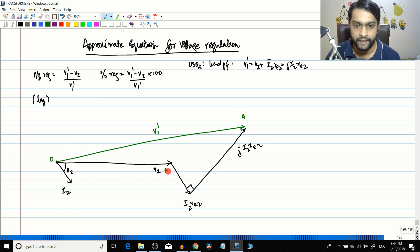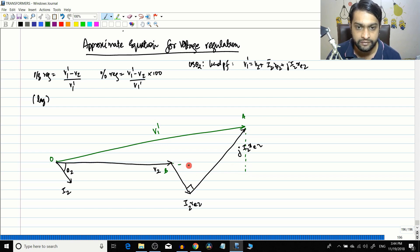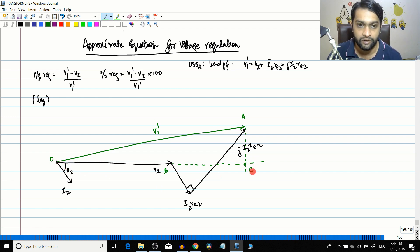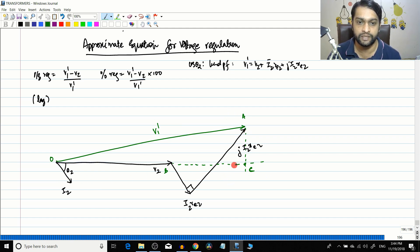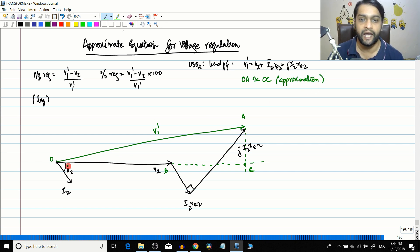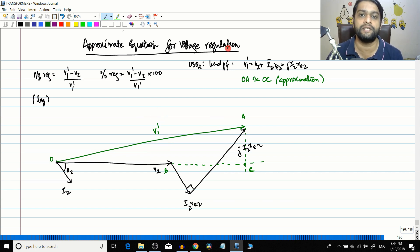Let me mark some points: O, A, and B. I project OA onto the horizontal line and extend lines to get point C. The approximation I am making is that OA is approximately equal to OC — that is, the horizontal projection of V1-dash is approximated to equal V1-dash itself. This is why it is called the approximate equation, but the error is not significant.